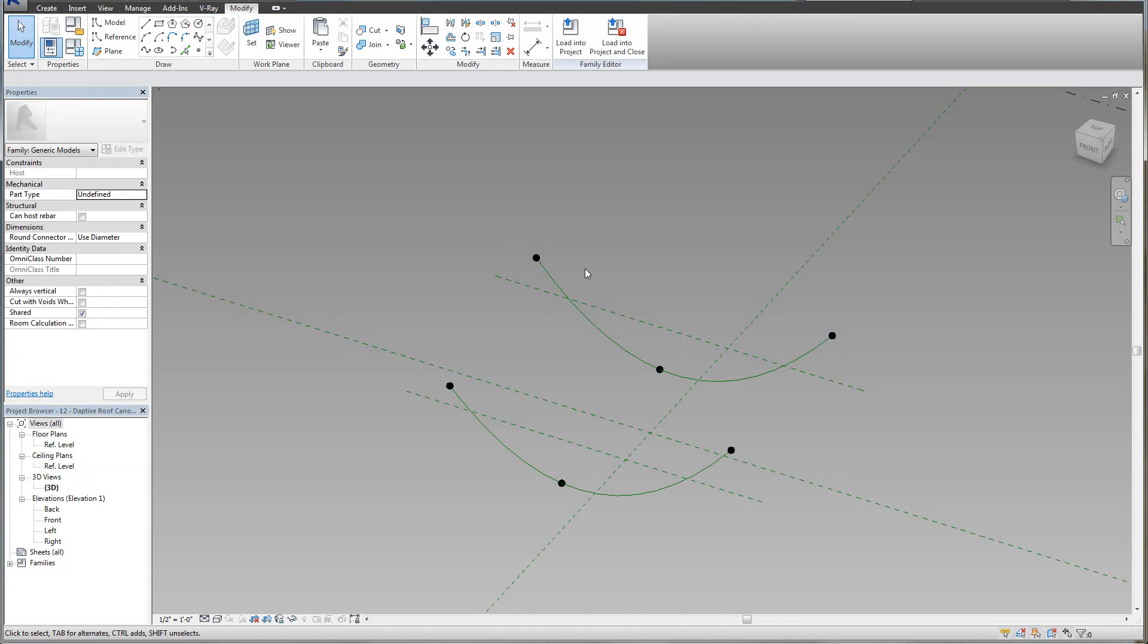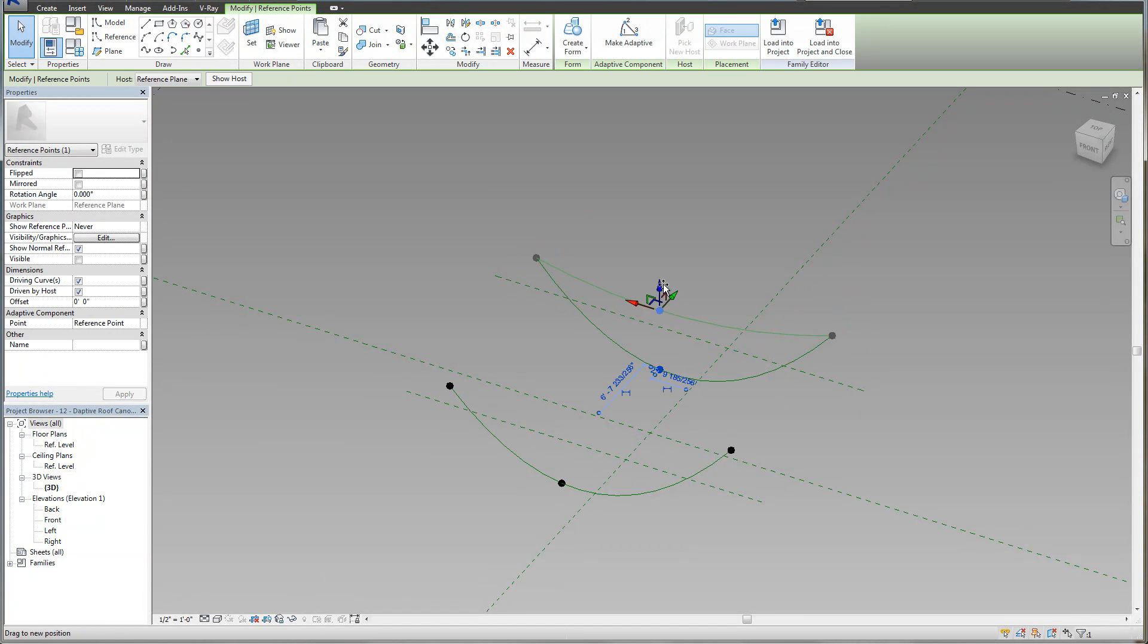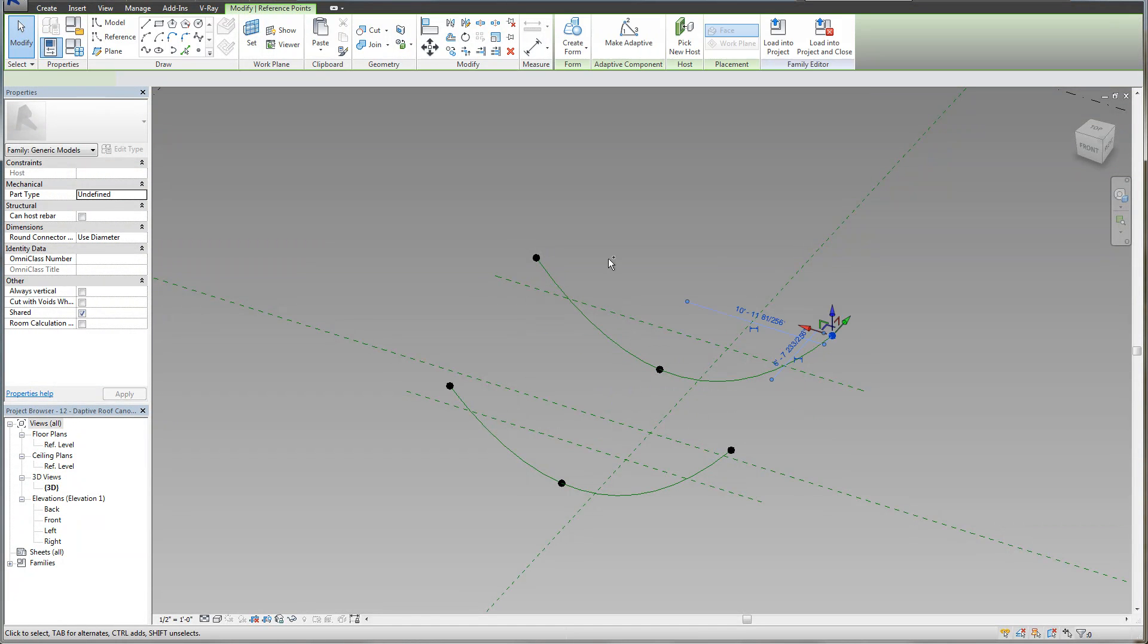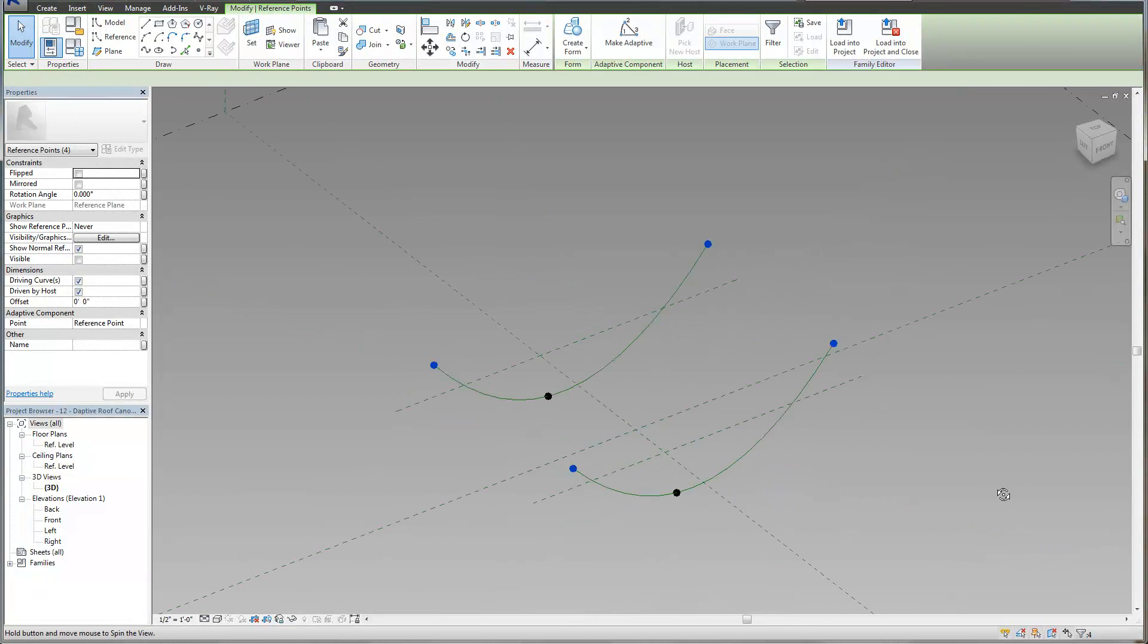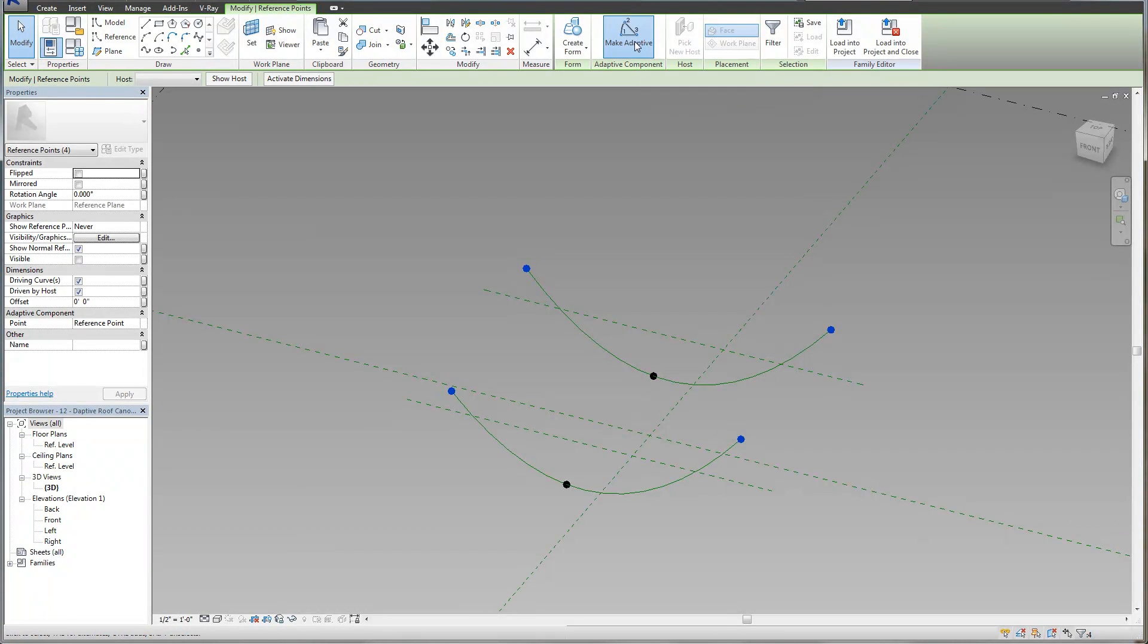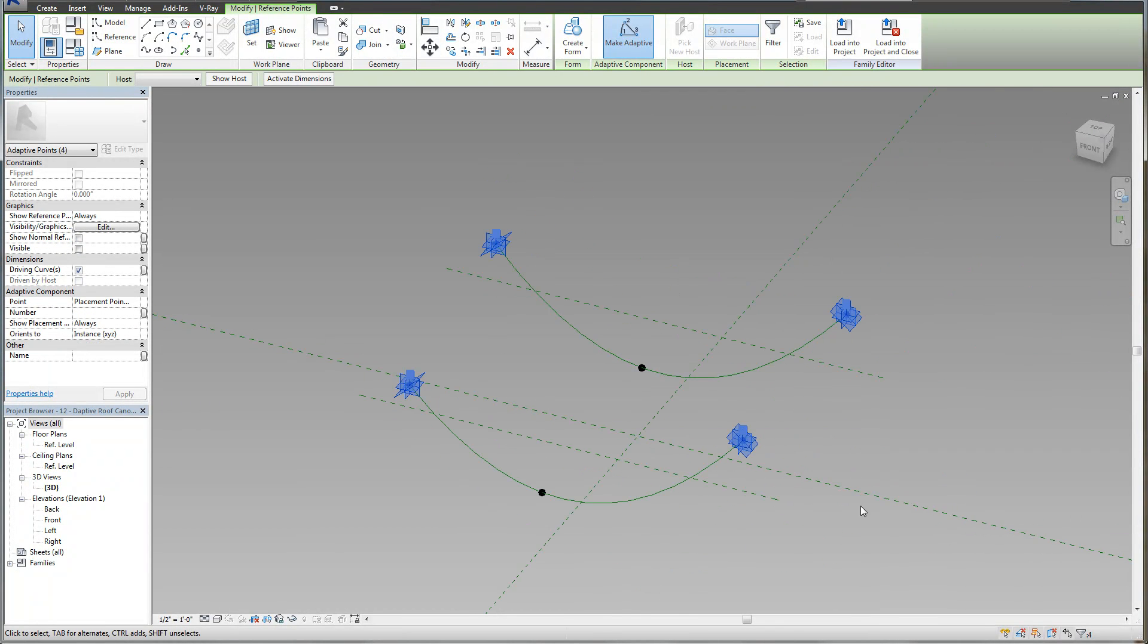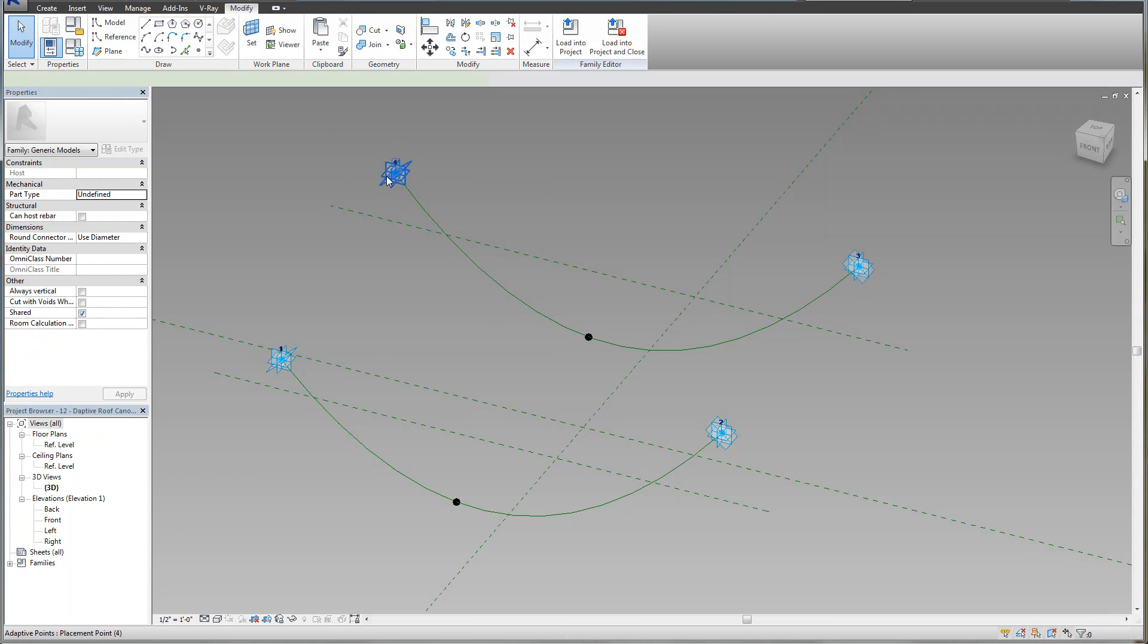Now if I select these points, notice those points actually drive this spline. For instance, if I do this, you can see it adjusts it. I'm going to select those four end points and click make adaptive. You'll see they'll have numbers next to them and all these blue funky planes. The number is actually how you're going to place it. This will be one, two, three, four.